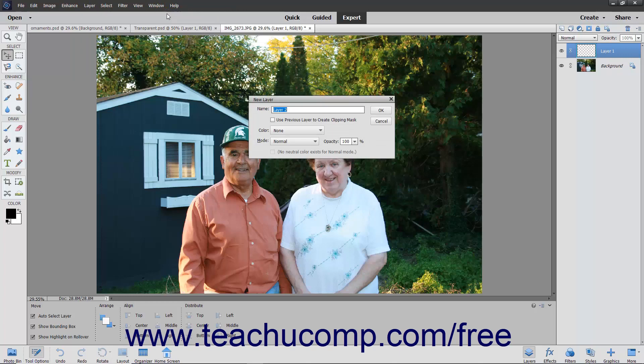In this dialog box, type the name for the new layer into the Name text box. If you check the Use Previous Layer to Create Clipping Mask checkbox, you will create a clipping group in which a group of layers is constrained to the boundaries of a base layer. Clipping groups will be discussed in upcoming lessons.